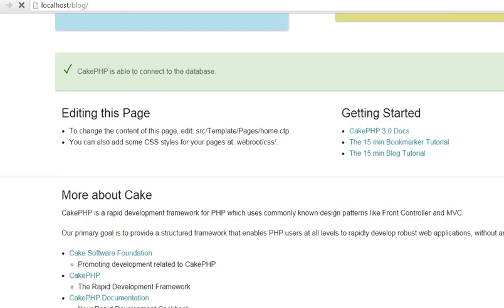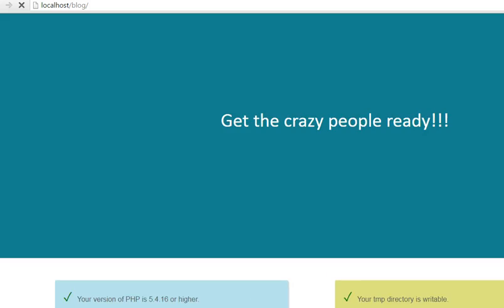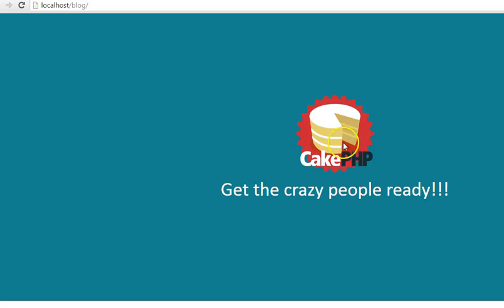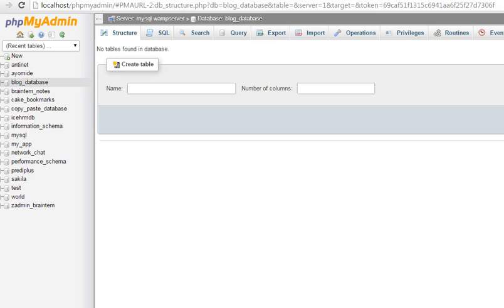So our site is completely set up right now. Everything is working perfectly on CakePHP and we are good to get the crazy people ready. Alright, so see you in the next tutorial where we set up the database tables for our CakePHP site. Thank you very much.